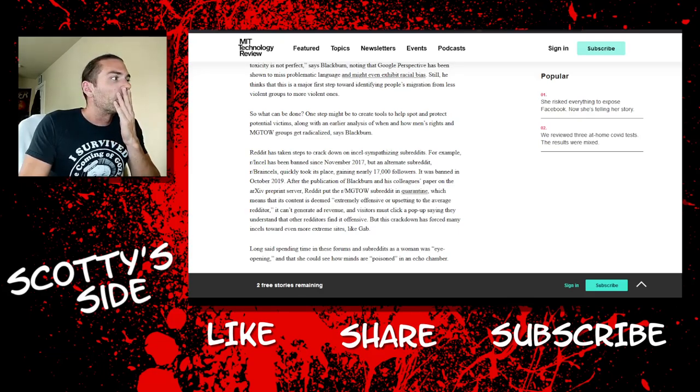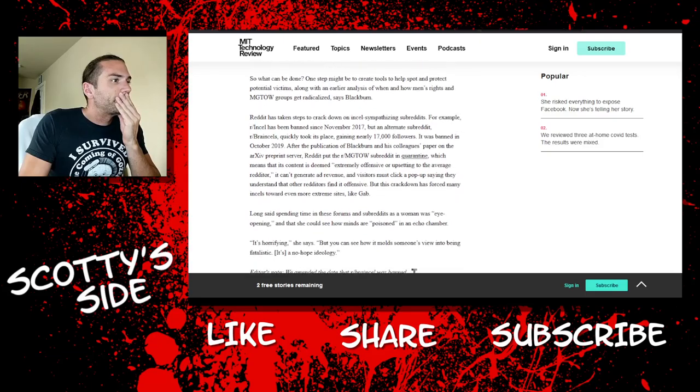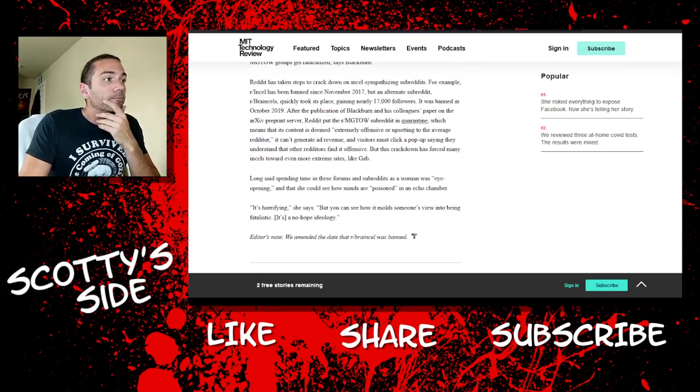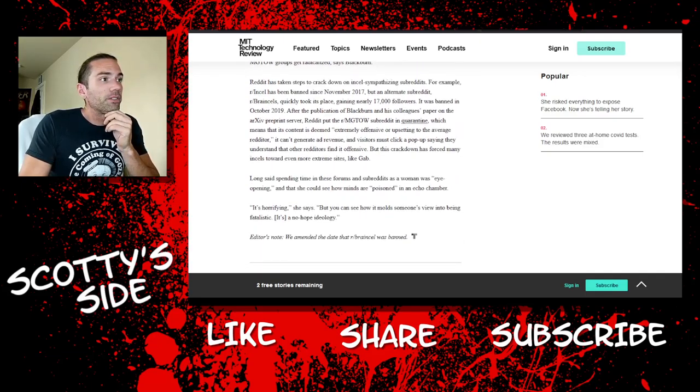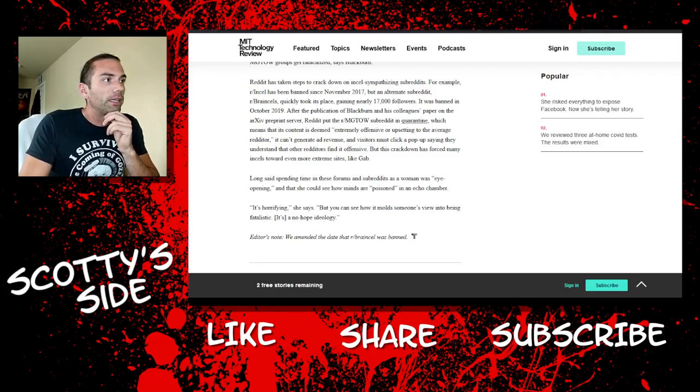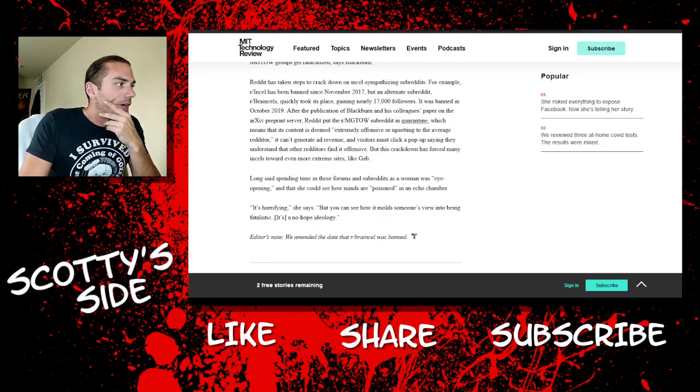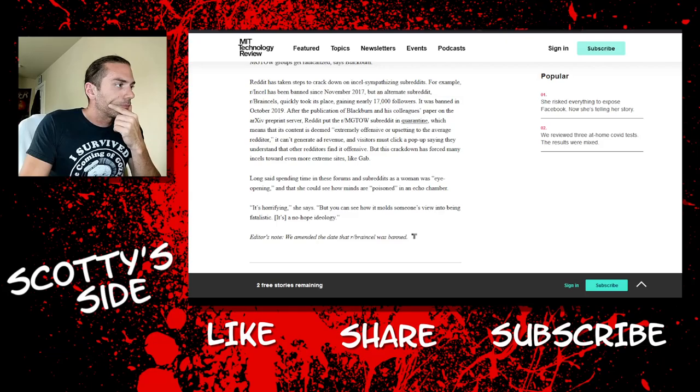See, more crackdowns on wrong think. God. Reddit has taken steps to crack down, blah, blah, blah. But this crackdown has forced many incels toward even more extreme sites like Gab.